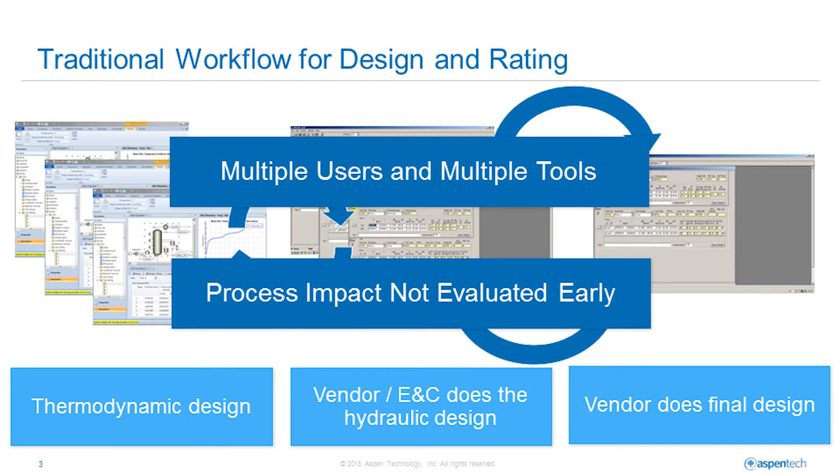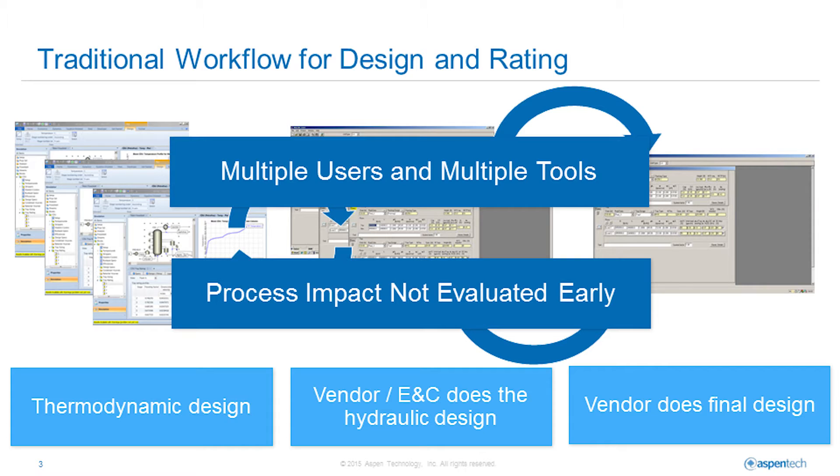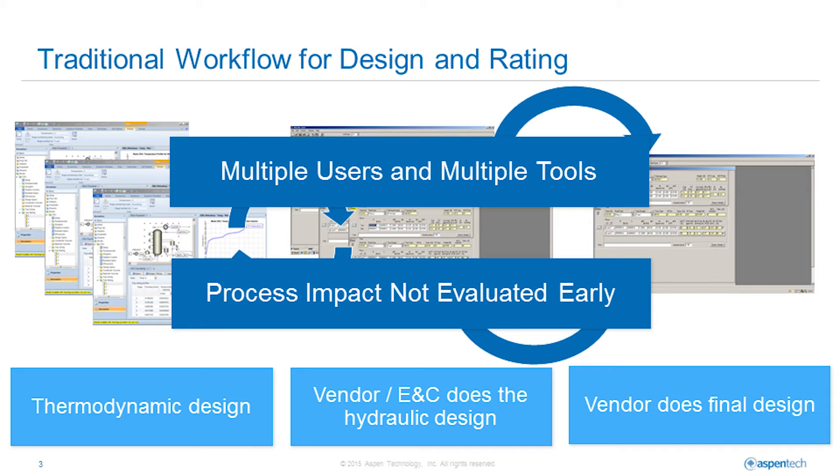In the traditional workflow for design and rating of towers, process simulation is used for conceptual design, meaning that the process and the distillation units are modeled thermodynamically to understand the theoretical limits of the process in terms of product purity, energy consumption and operating conditions. When a reasonable base case conceptual design is achieved, the process data and transport properties are likely to be transferred to an external tool to understand the impact on tower size and internal selection.